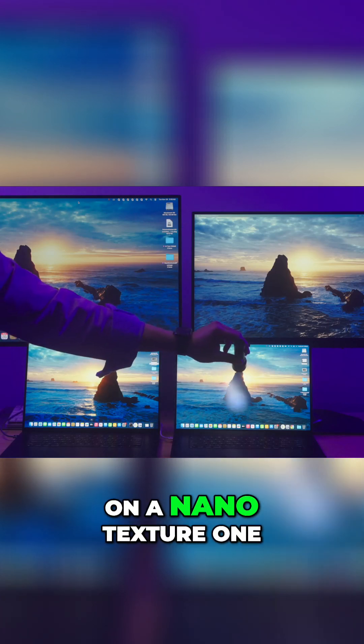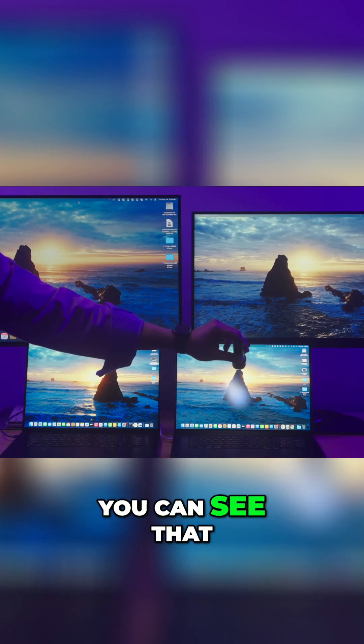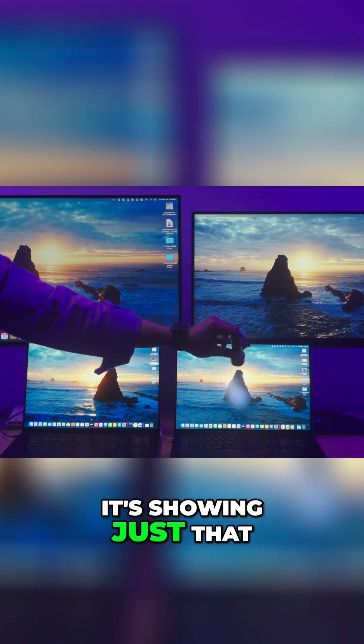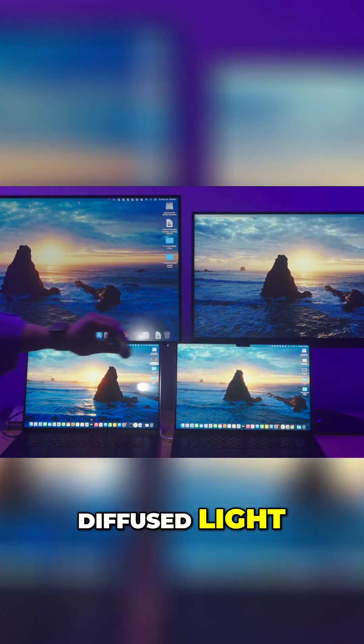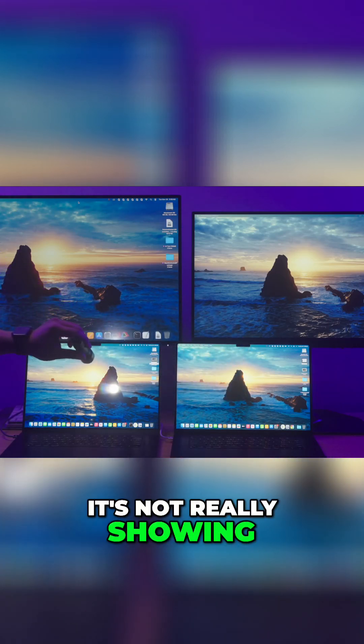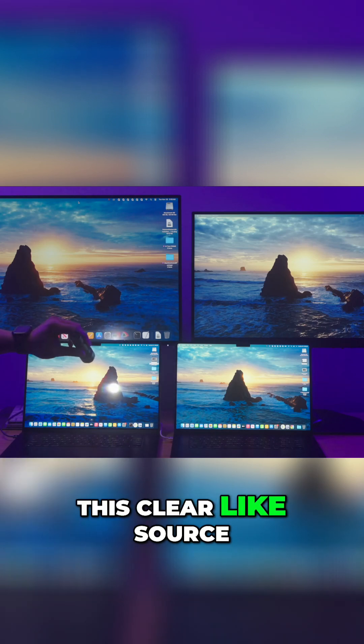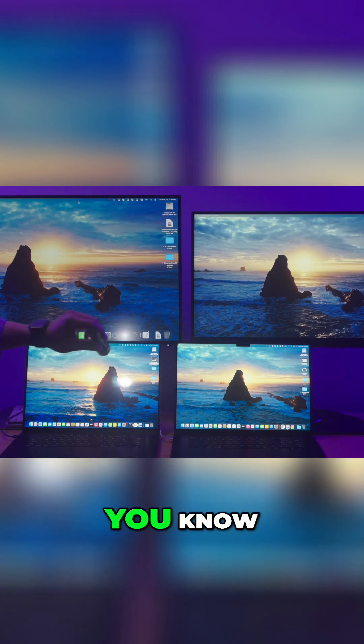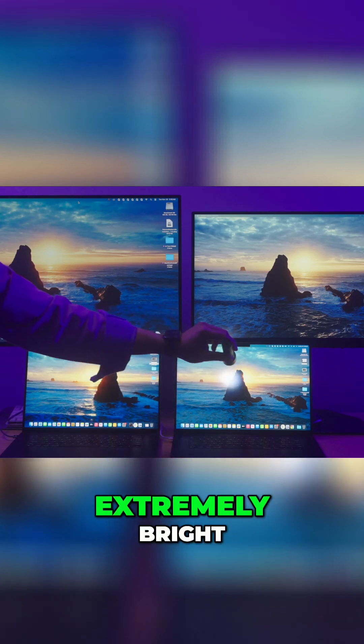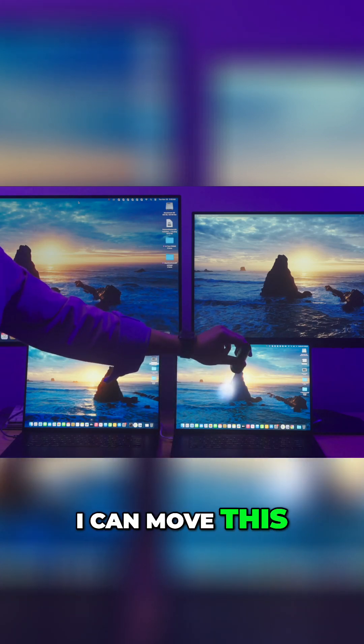On a nano texture display, you can see that it's showing just that diffuse light. It's not really showing this clear light source that is extremely bright. I can move this around in multiple different directions; however, it is still that diffuse light.